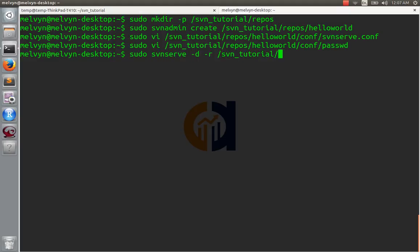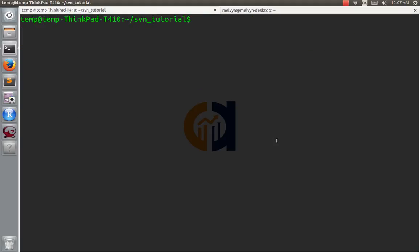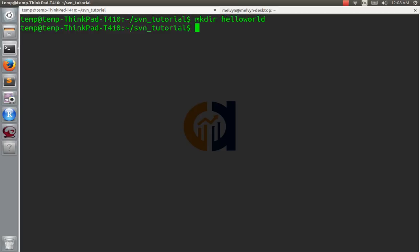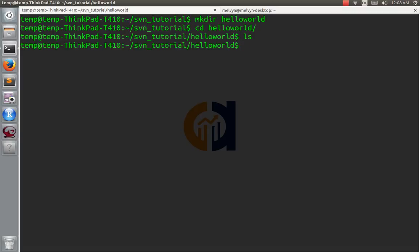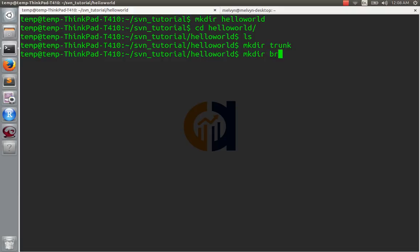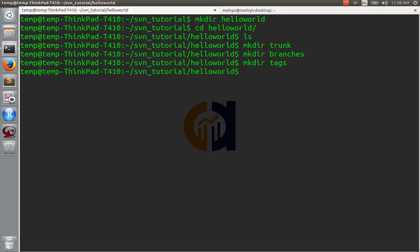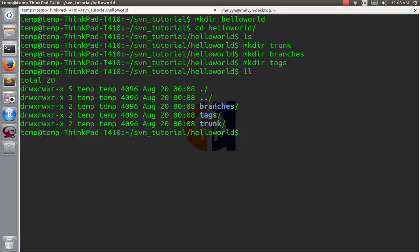We're going to come back over to our client machine now. I'll make a directory called hello-world. Now what are we going to put in hello-world? We're going to put some code that we're going to import into our repository. If you ever work on an SVN project, you're very often going to see three directories in the repository: one called trunk, another called branches, and one more called tags.